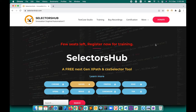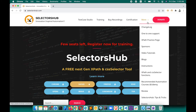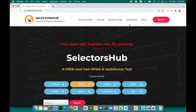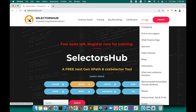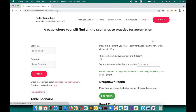Let me show you this scenario. It's not very common — you will not find such scenarios everywhere. Here on the SelectorSub website, go to the XPath practice page. But in real-time, in some industry and enterprise applications — companies like MNCs — you will find such scenarios a lot.